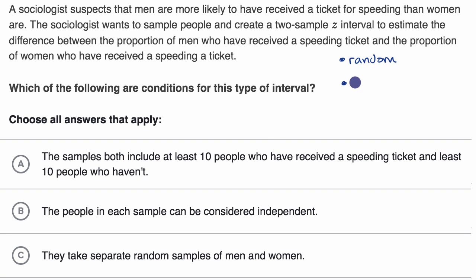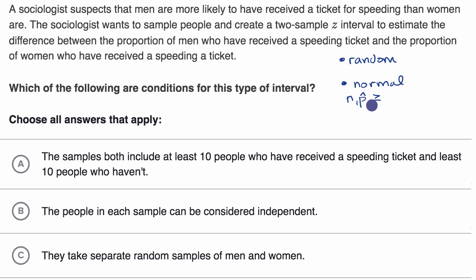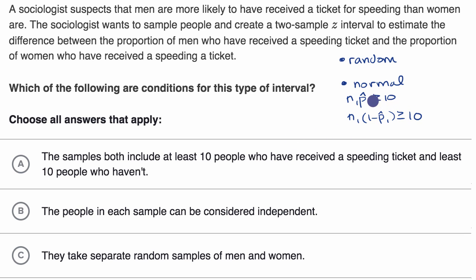The second condition is the normal condition — to ensure the sampling distribution of the sample proportion for each sample is roughly normal. You take the sample size of the first sample times the sample proportion of the first sample, and that needs to be greater than or equal to 10. You also take the sample size times one minus the sample proportion, and that should also be greater than or equal to 10. In other words, your expected number of successes and failures should each be at least 10.